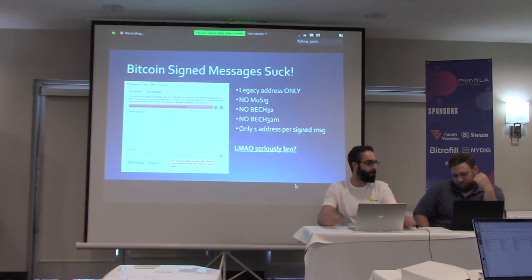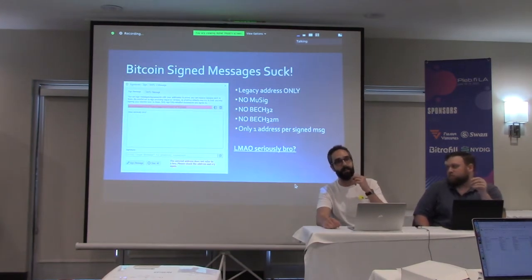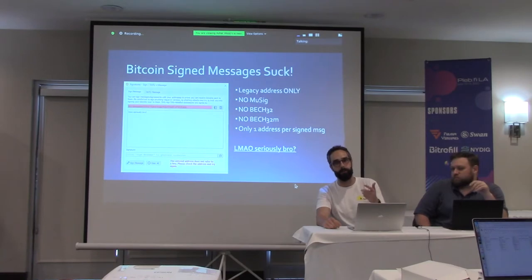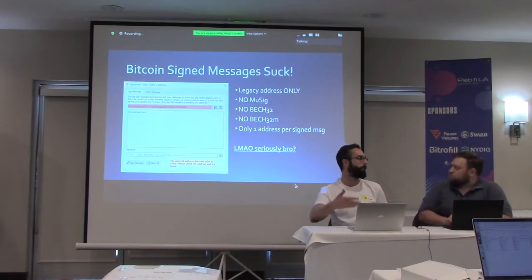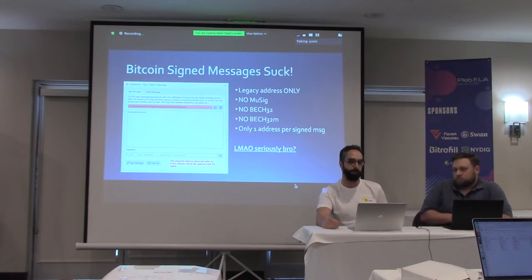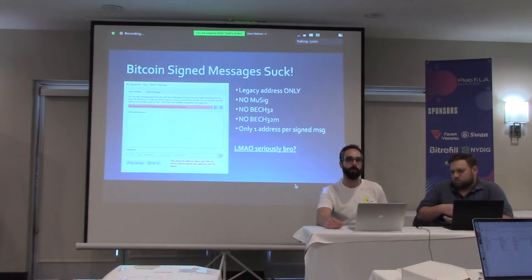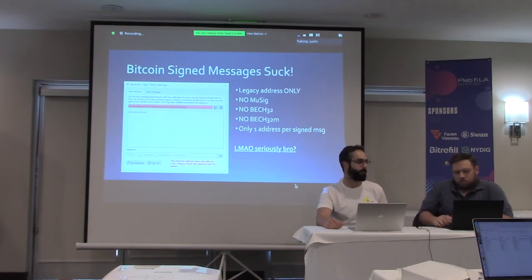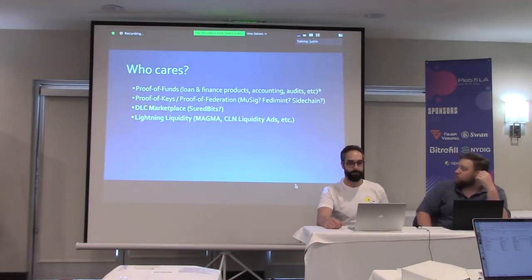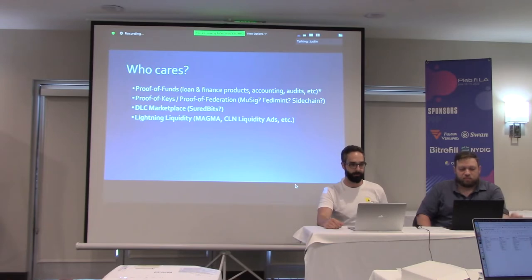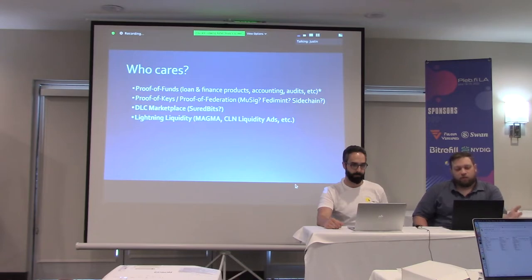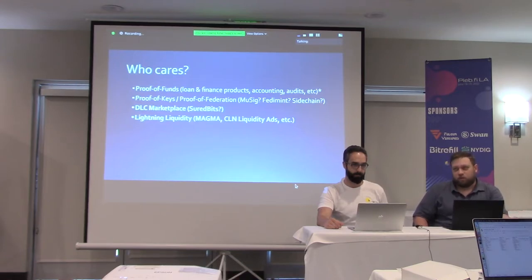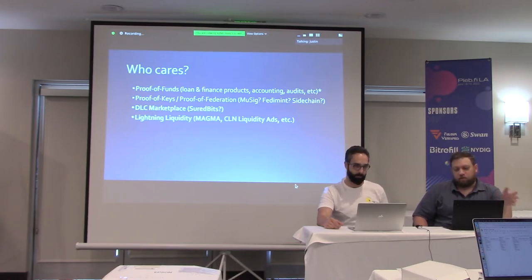You can verify messages from SegWit and Multisig now, which is really just hacky. The objective with BIP-322 is to uniform or unify the whole thing and follow proper specification. Some of the motivation behind this is there's a lot of different use cases. The most obvious one is just proof of funds. Let's say you're a financial service company and you give out Bitcoin backed loans, maybe you want to know that your counterparty still has their Bitcoin. So you could challenge them to sign a message from their Bitcoin wallet that shows they still have their collateral.